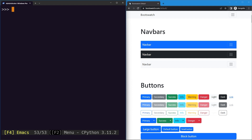In the previous section we learned about different kinds of locators and selectors which can be used to locate web elements. In this section we'll learn about the actions which we can perform on these located elements.